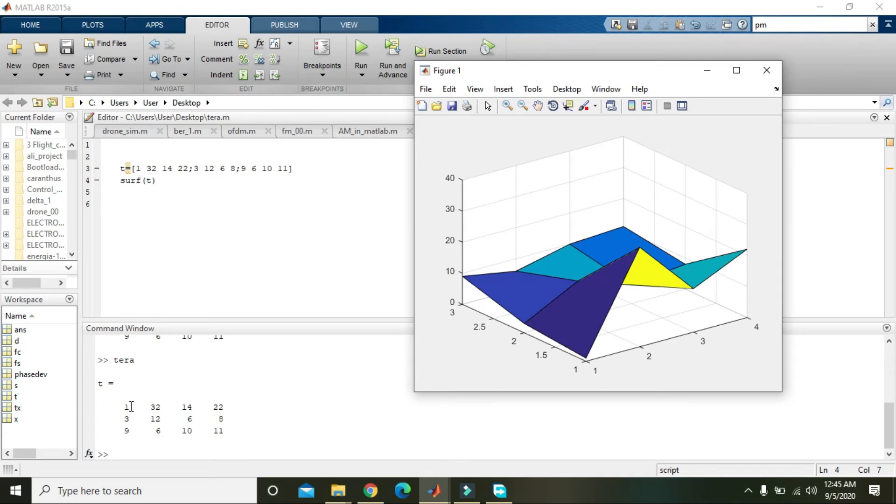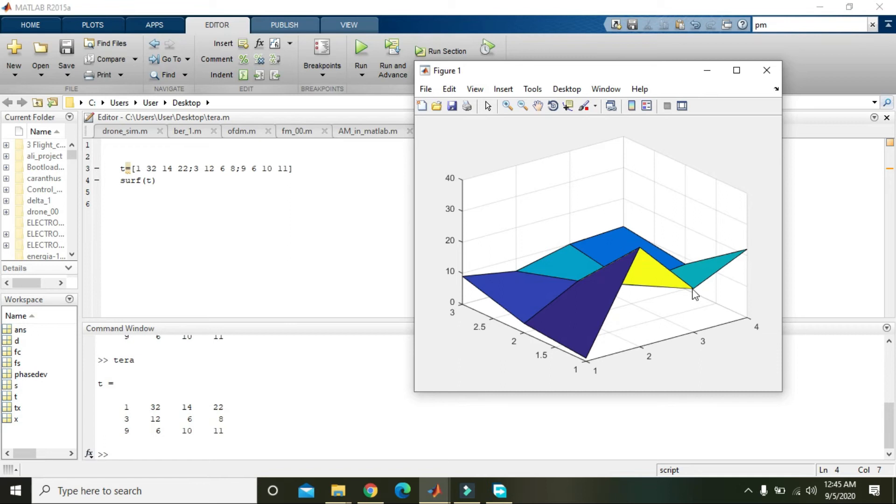In the first row we have 1, so you can see that 1 is there. Then 32, you can see this highest point. Then 14, it falls back to 14, and then 22, it is now 22. In the second row, first 3, then 12, 6, and 8.